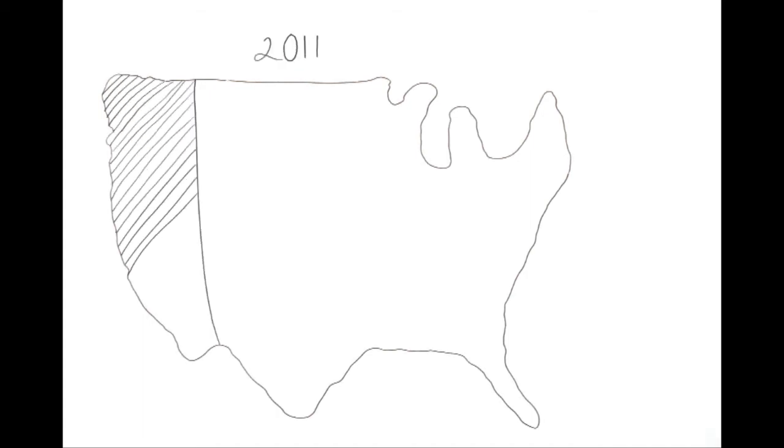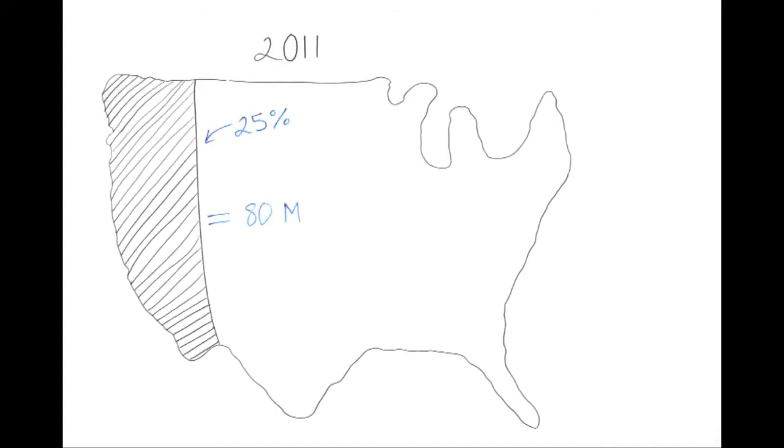It is estimated that 25% of Americans, or roughly 80 million people, have either diabetes or pre-diabetes.